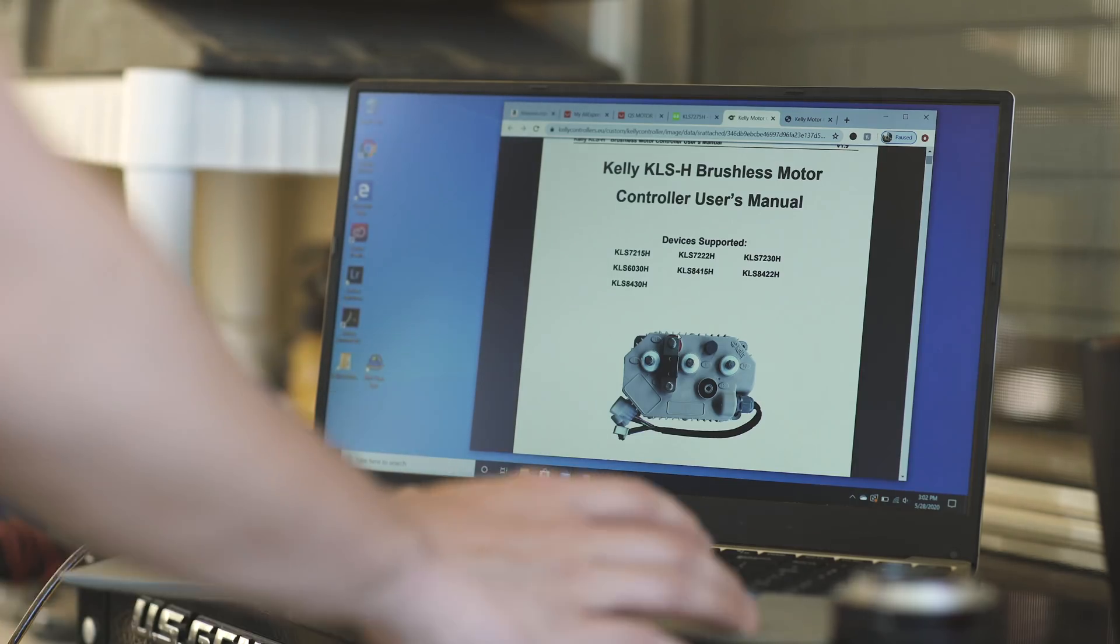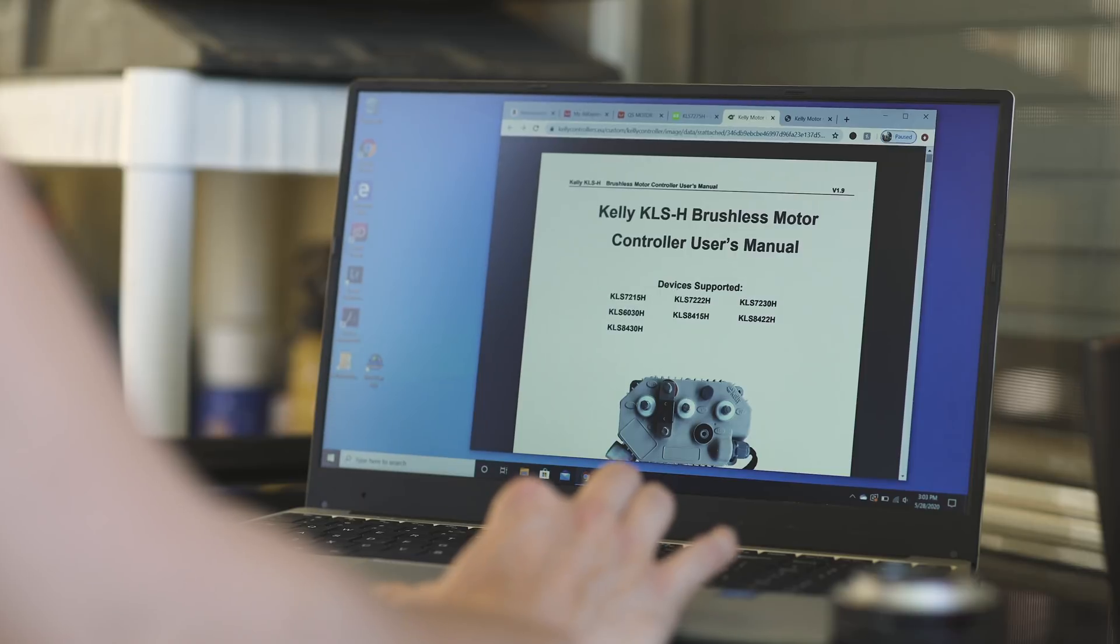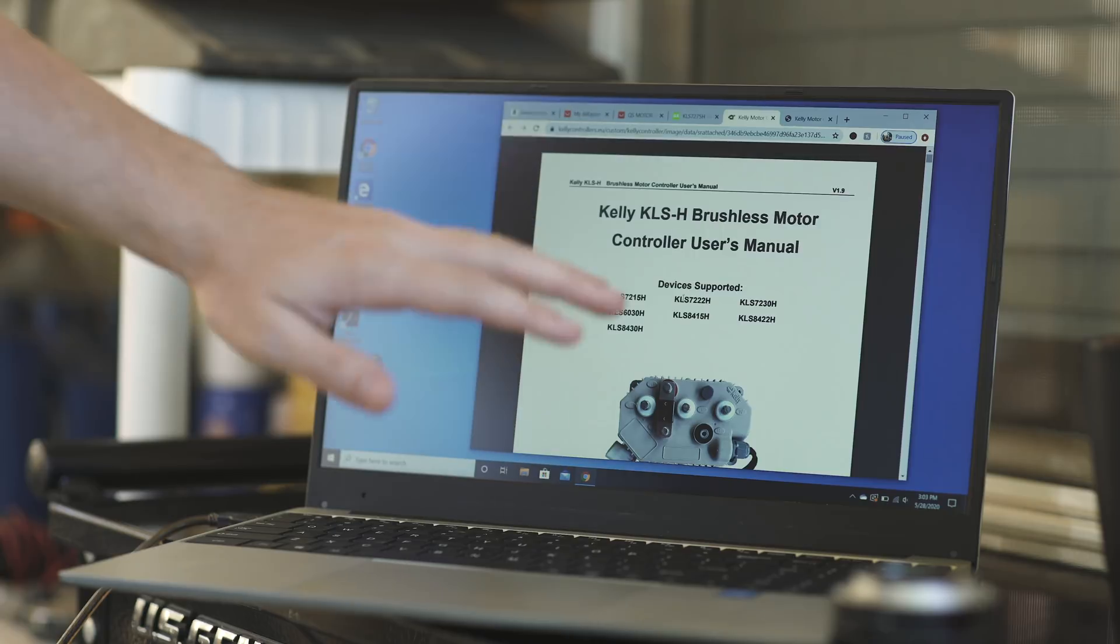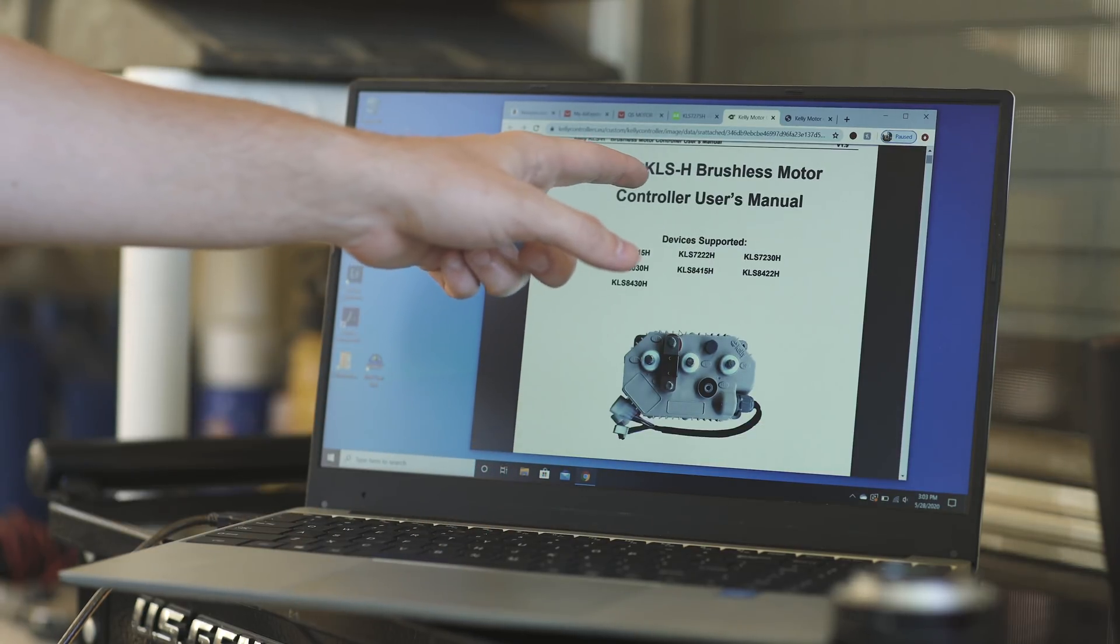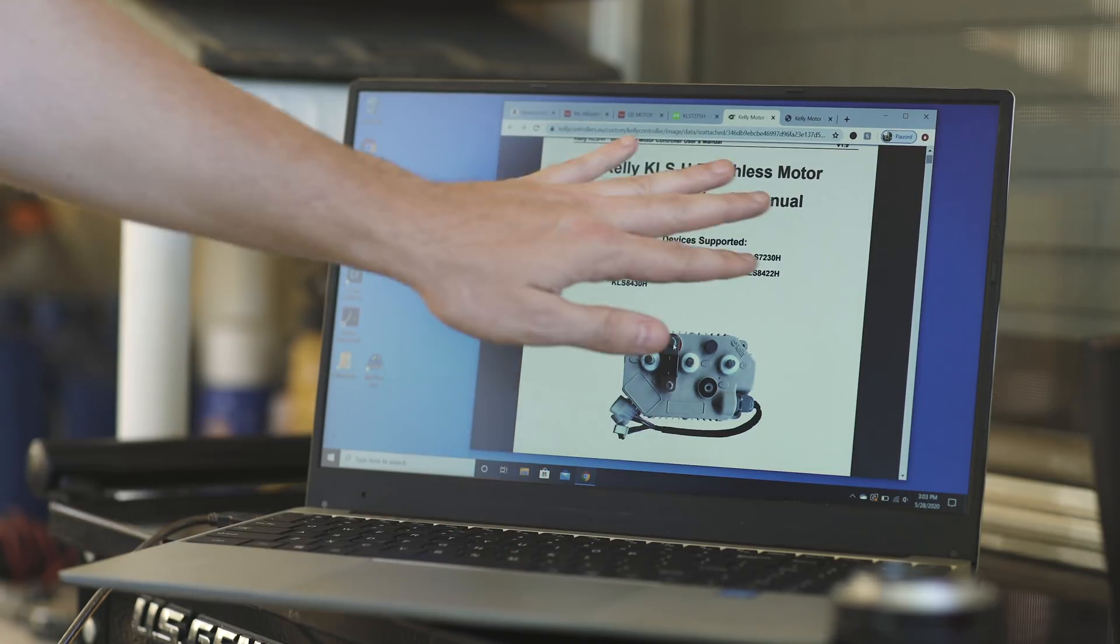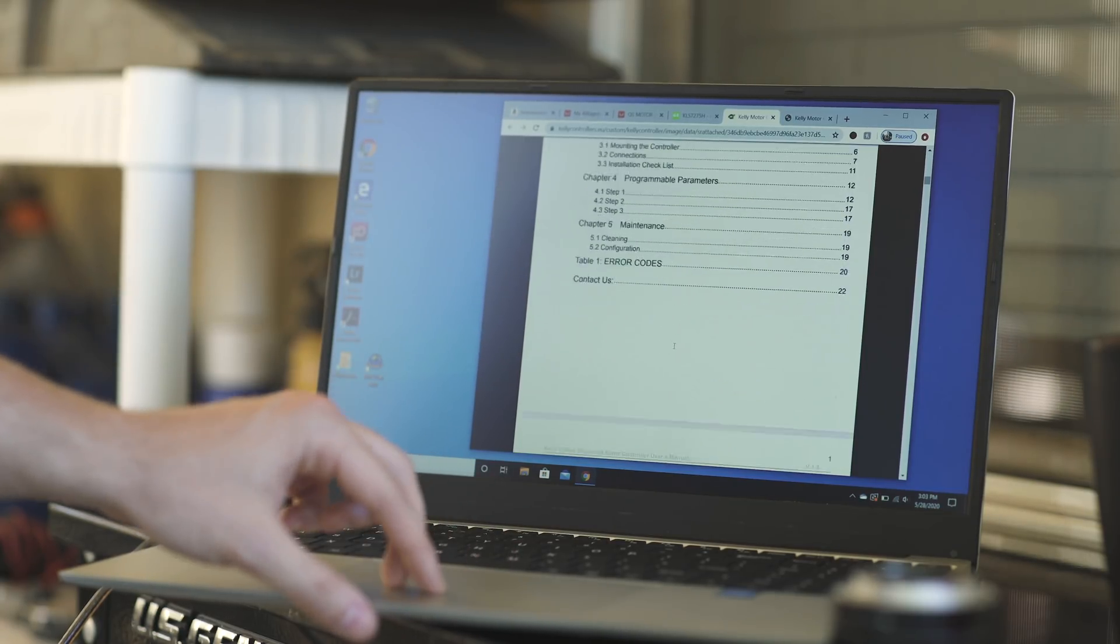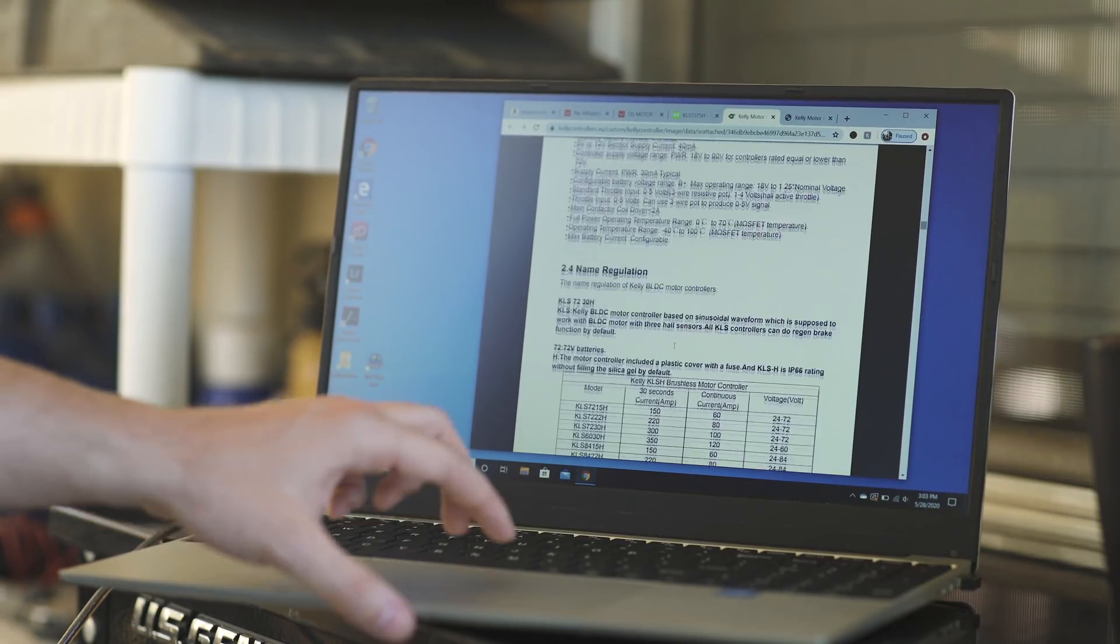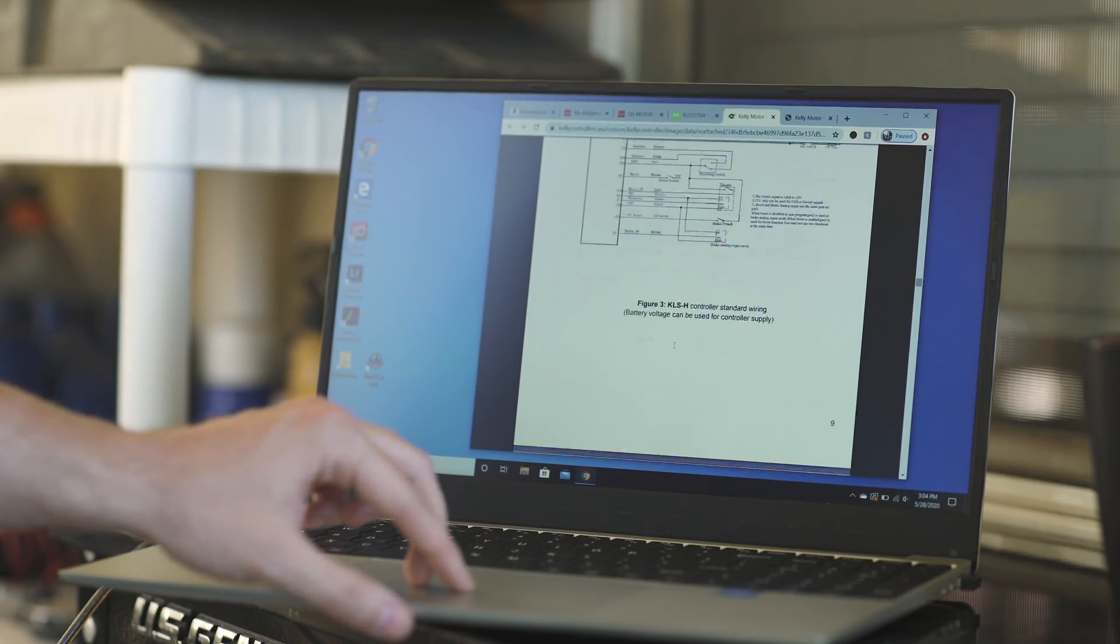Then of course you would just plug it right into your computer. And while the controller is warming up still, I am going to show you guys really quick. This is the Kelly website for the controller. They have support. This is the user manual for the controller that we bought. This is the Kelly KLSH brushless motor controller user's manual. There's a lot here.